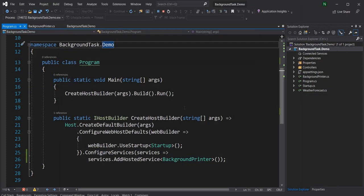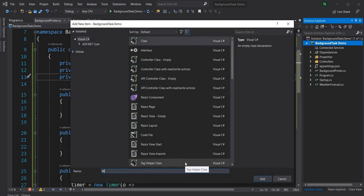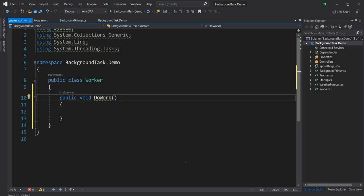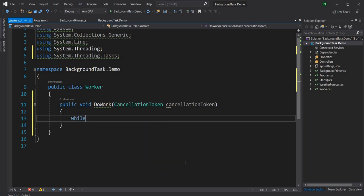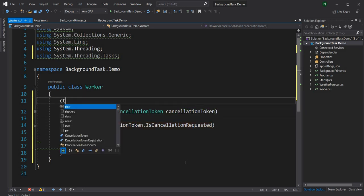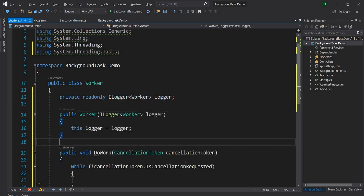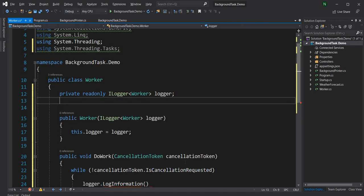Now we can change it a little bit to show how dependency injection will also work with the background job. I'm going to extract the code of incrementing and printing into a different class. I'll create a new class named Worker, and here I can have a public void DoWork that takes a CancellationToken, and we can say while the cancellation token is not cancelled, we use a logger to log the incremented number.